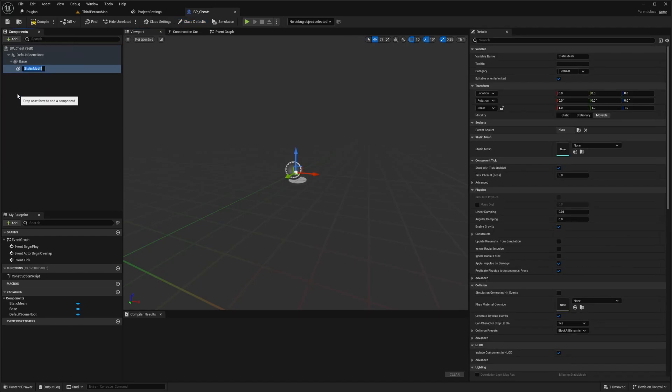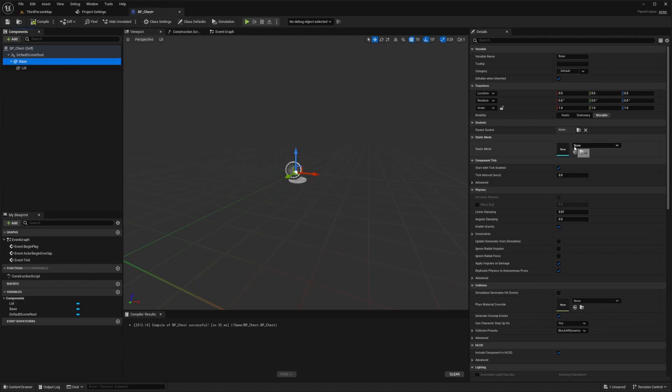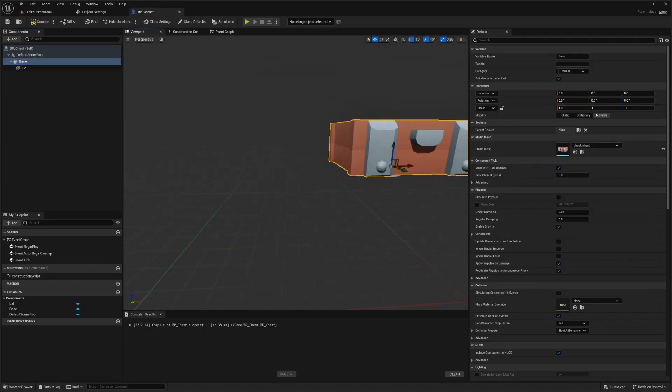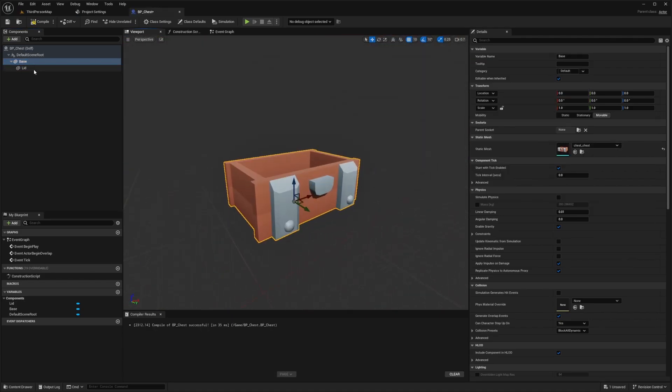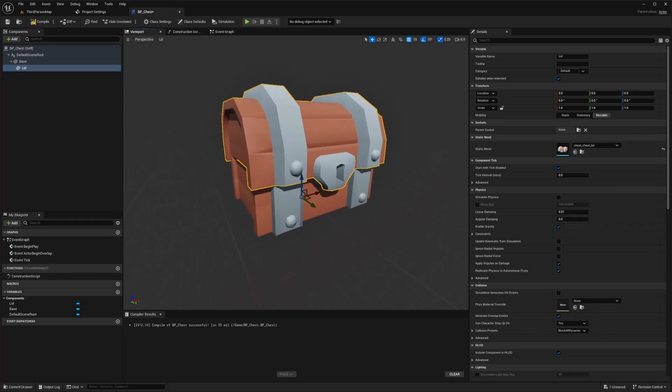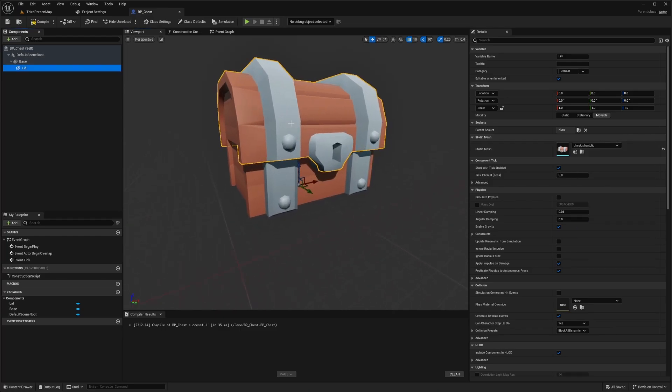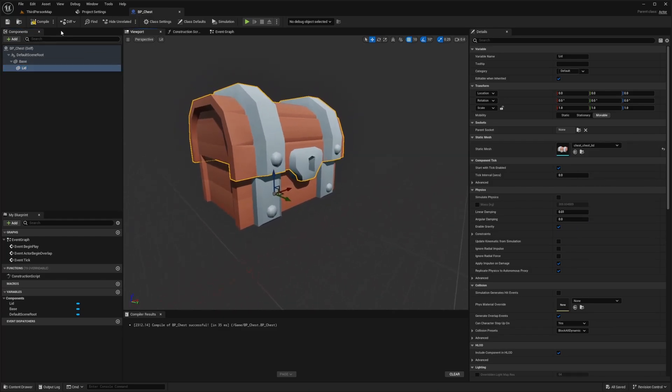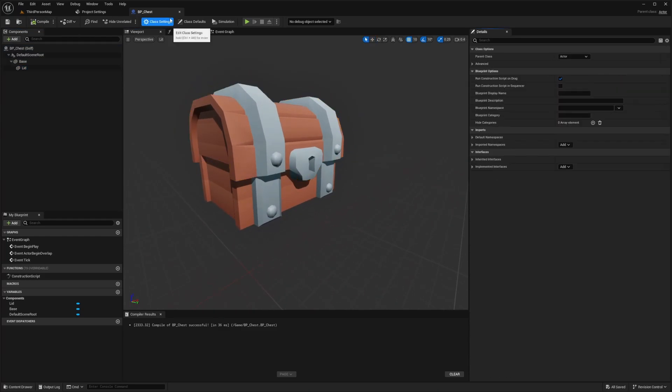So I'll just call this chest lid or just lid. So for the base, I'll look for that chest static mesh like this. And then for the lid, I'm going to look for the lid. And as you can see, it already fits perfectly. And I'll leave it as that.